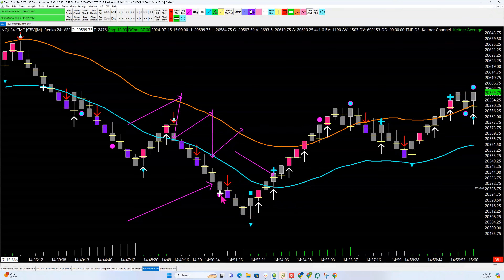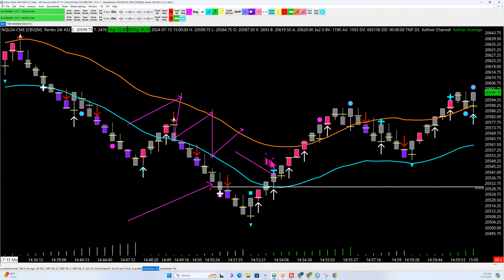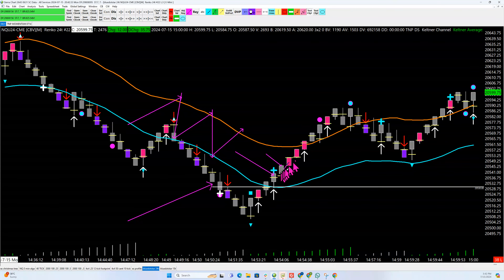So you have two things. First of all, you see the shorts are pushing here, they're covering here, and as soon as the point of control is above right here, even if you didn't have this plus sign, you could use the point of control to take off.